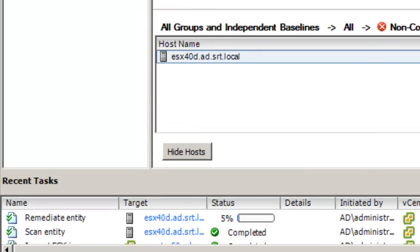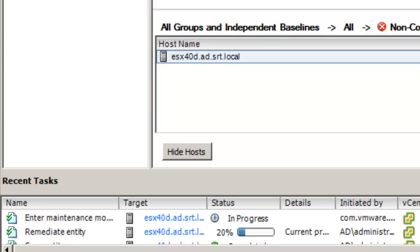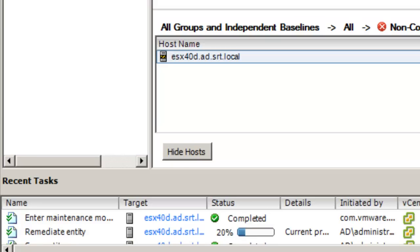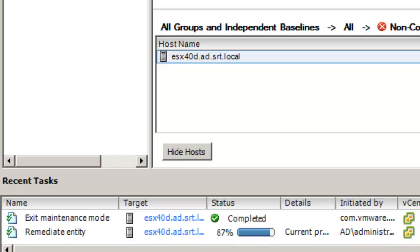The Remediate task gets submitted to the Recent Tasks window and the remediation starts. You will see the host being put into Maintenance mode. On Reboot, the host will boot to ESXi 5.0. Here we can see the host has been taken out of Maintenance mode and the remediation task is complete.